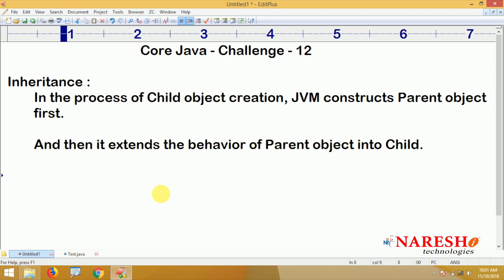Whenever you create an object for child, first of all it will execute the constructor of the parent and then only it will execute the child. To prove that, you have to write the code. Just take two classes — parent and child — and define constructors in both with any message inside. Whenever you create the object for child, automatically the parent constructor will call first, then the child constructor. That is the practical proof that JVM instantiates the parent object first and then the child object.